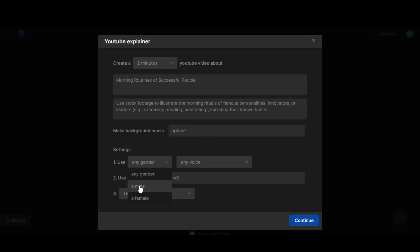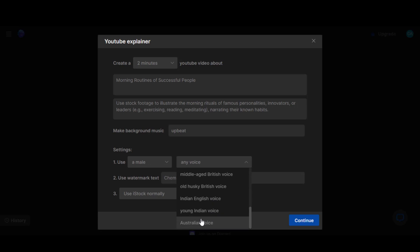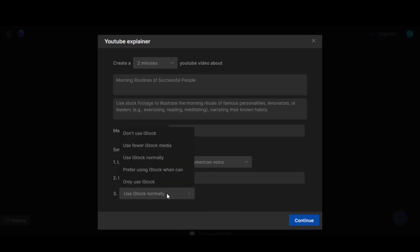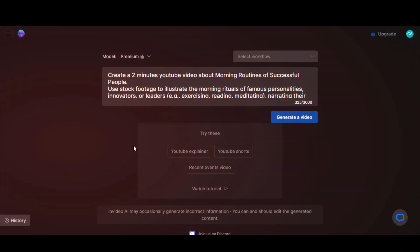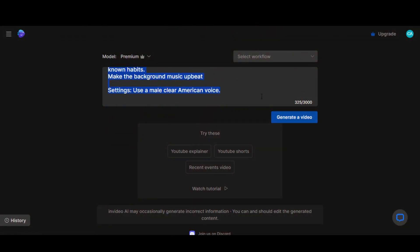Now select the voice gender, pick a language from the drop-down menu. Keep these settings as they are. Click on the Continue button. Here's a prompt generated with the provided inputs.